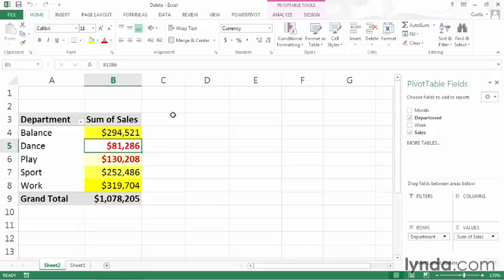Conditional formats help make your pivot table data easier to understand, but there will probably be times when you want to delete one or more conditional formats. In this movie, I will show you how to do that.